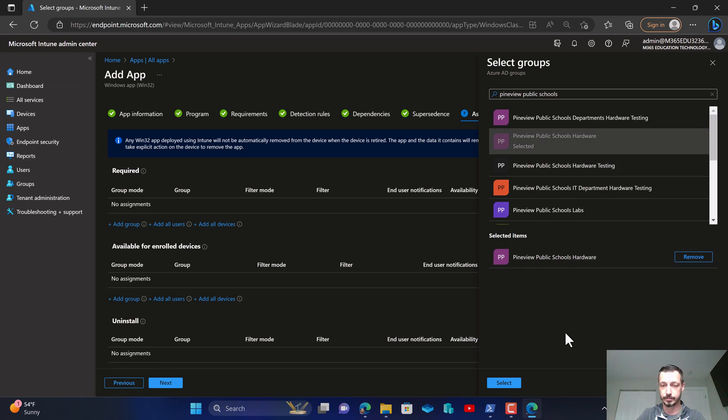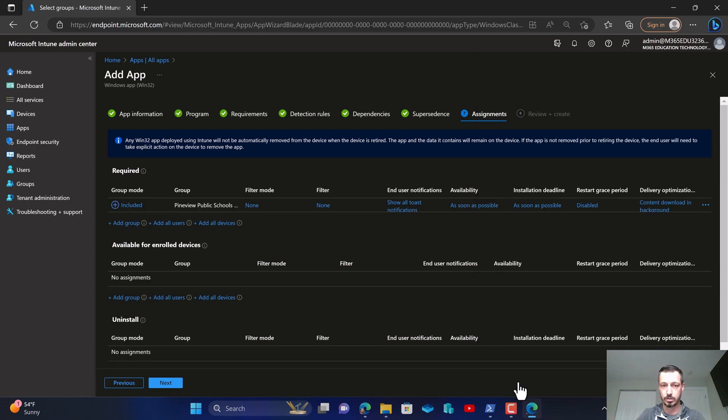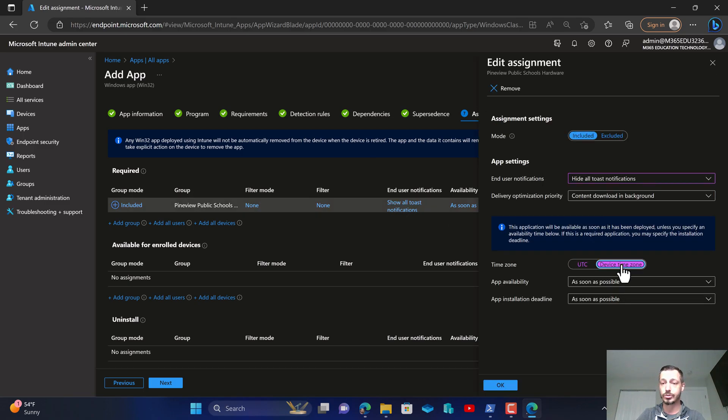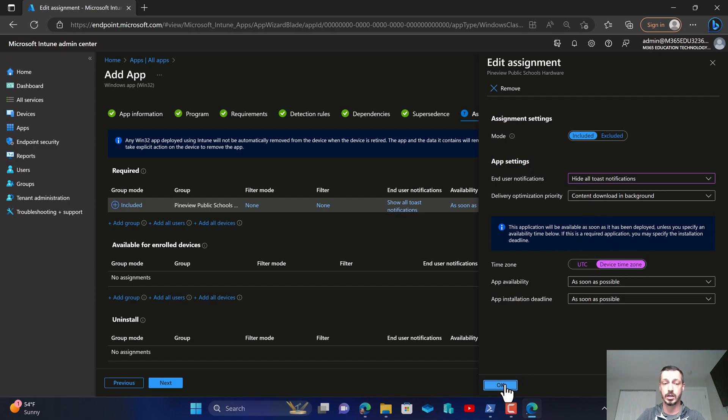Now I don't want to show toast notifications because my users don't need to know that this is installing, and I want to make sure when I deploy this is based on the device time zone.